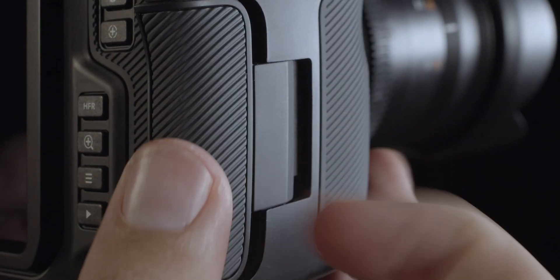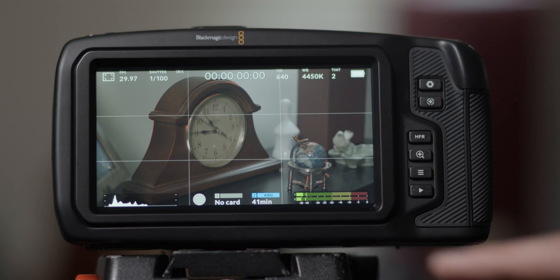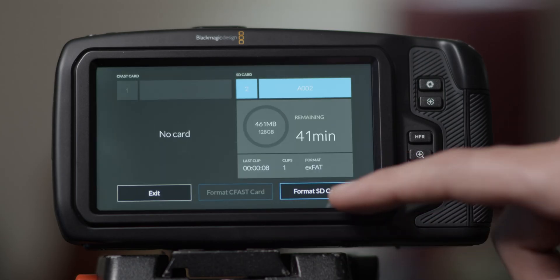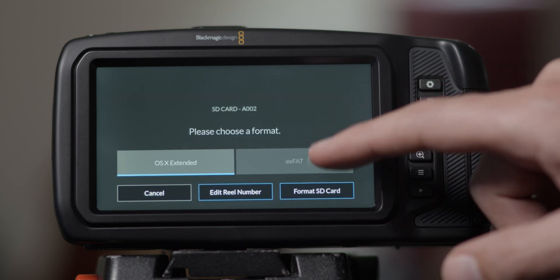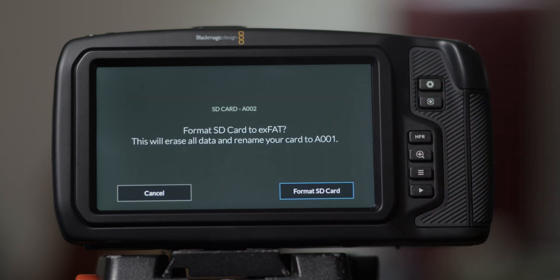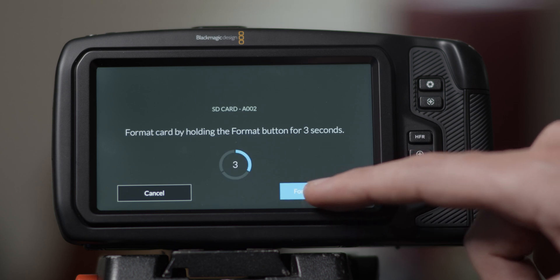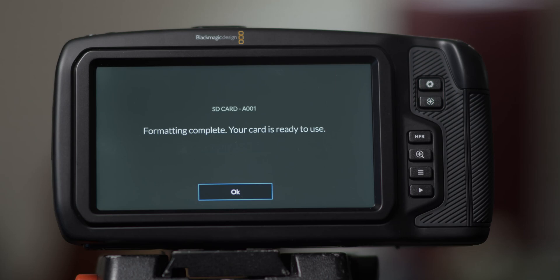Alright, our batteries are charged, we chose our lens, and our SD card is in. Let's boot up. To format your card, just tap the bottom of the screen that shows your inserted card. Choose ExFat, just in case you need to switch between Mac and PC for any reason. Then press and confirm by holding the format button for three seconds and you're good to go.